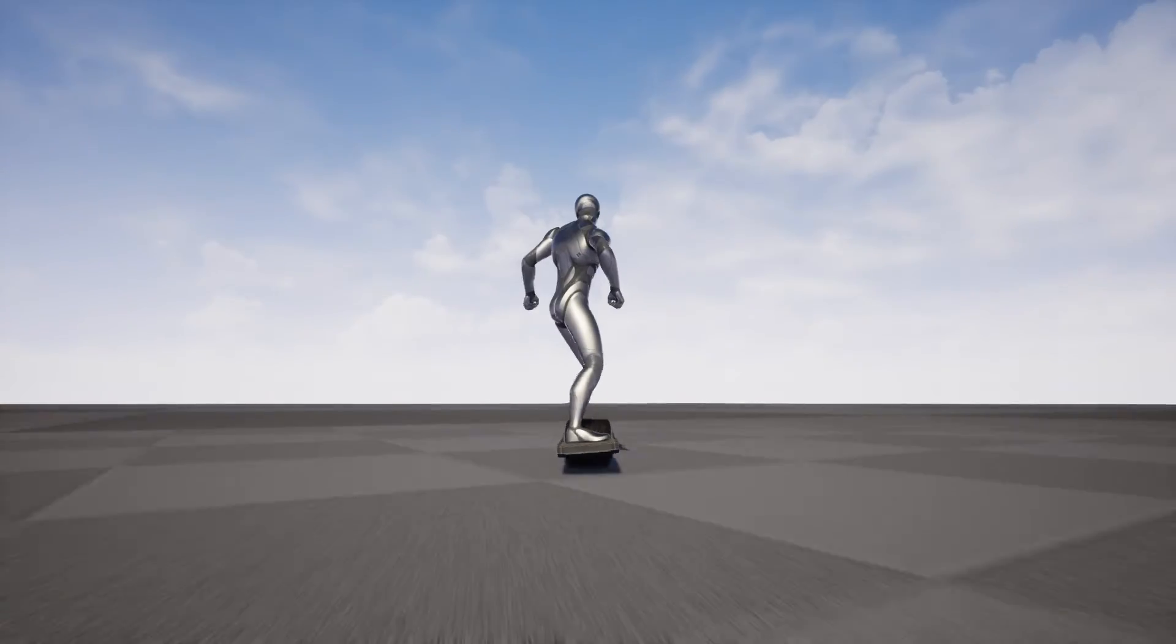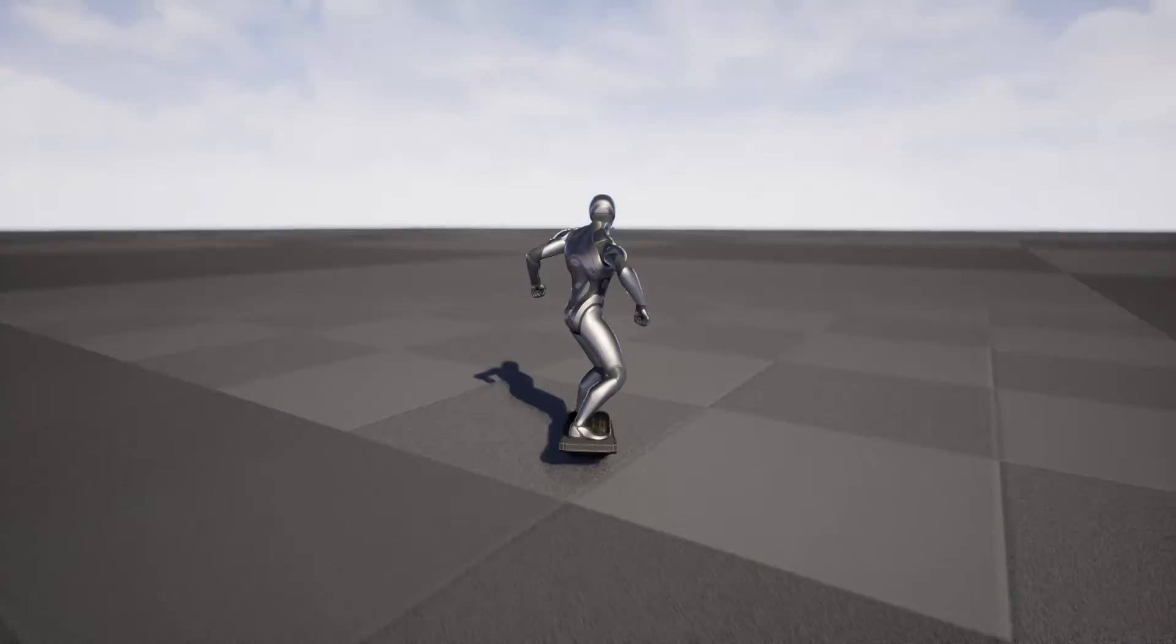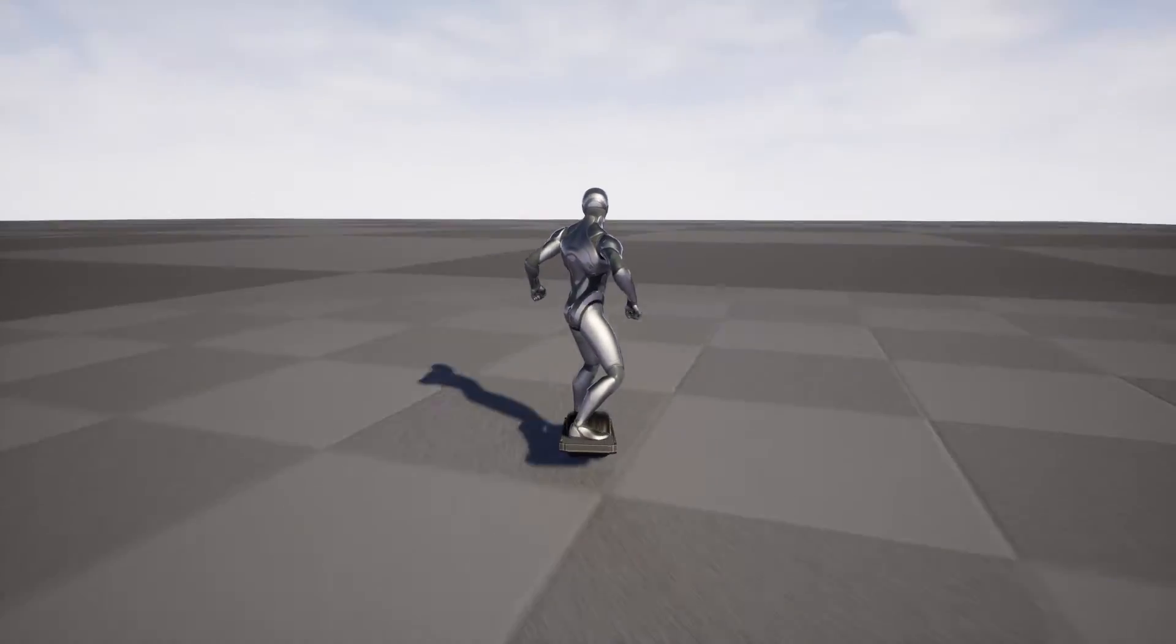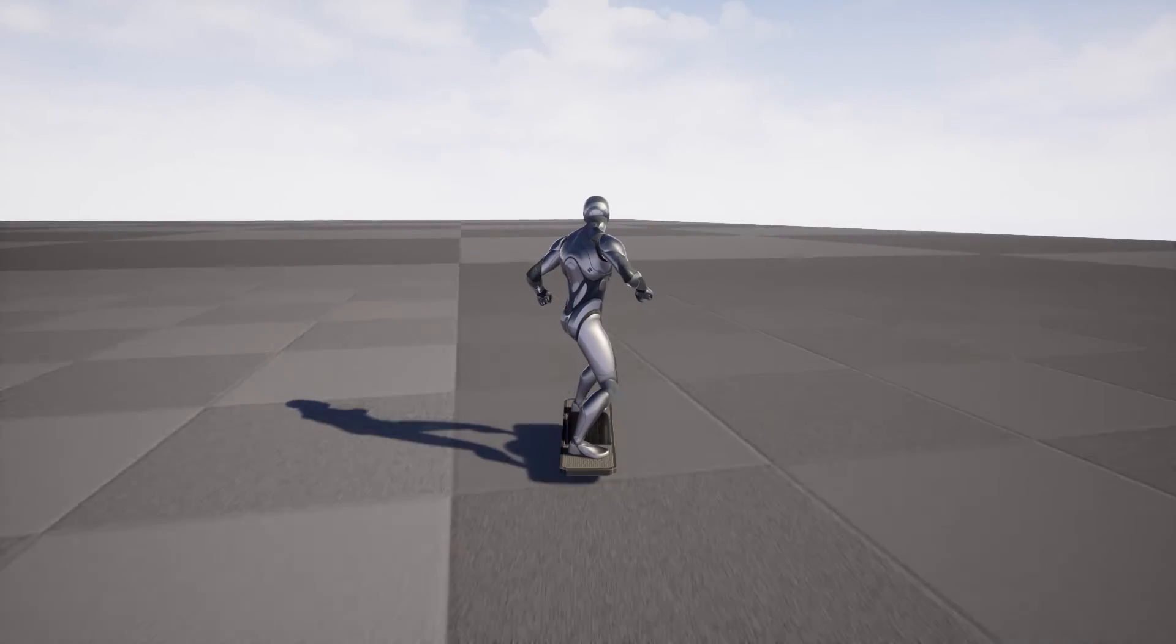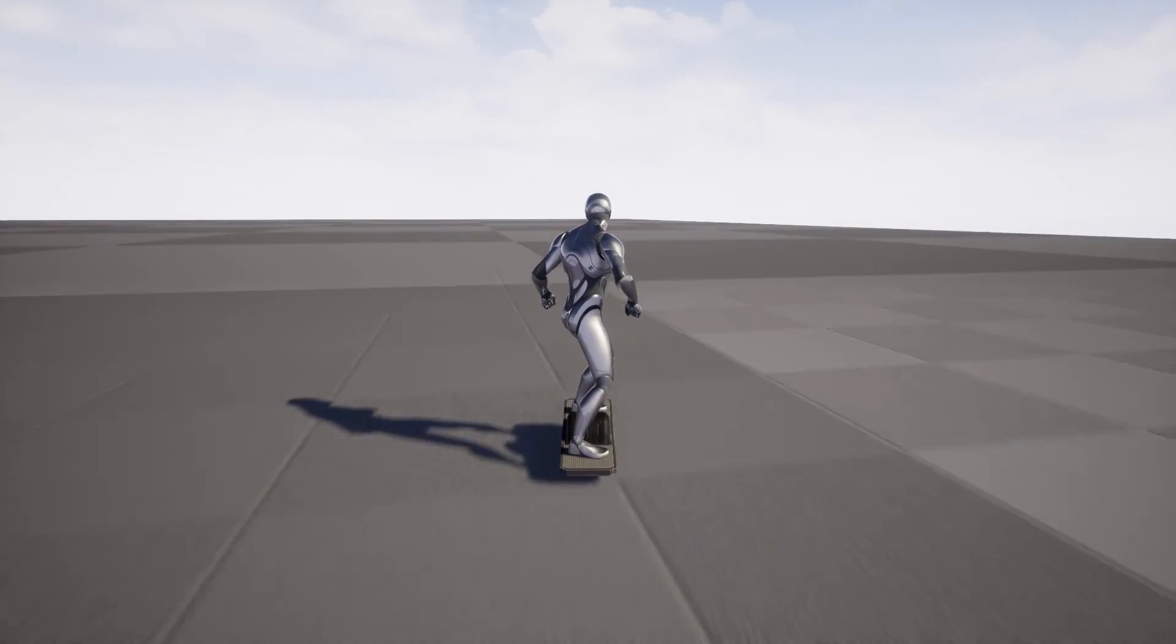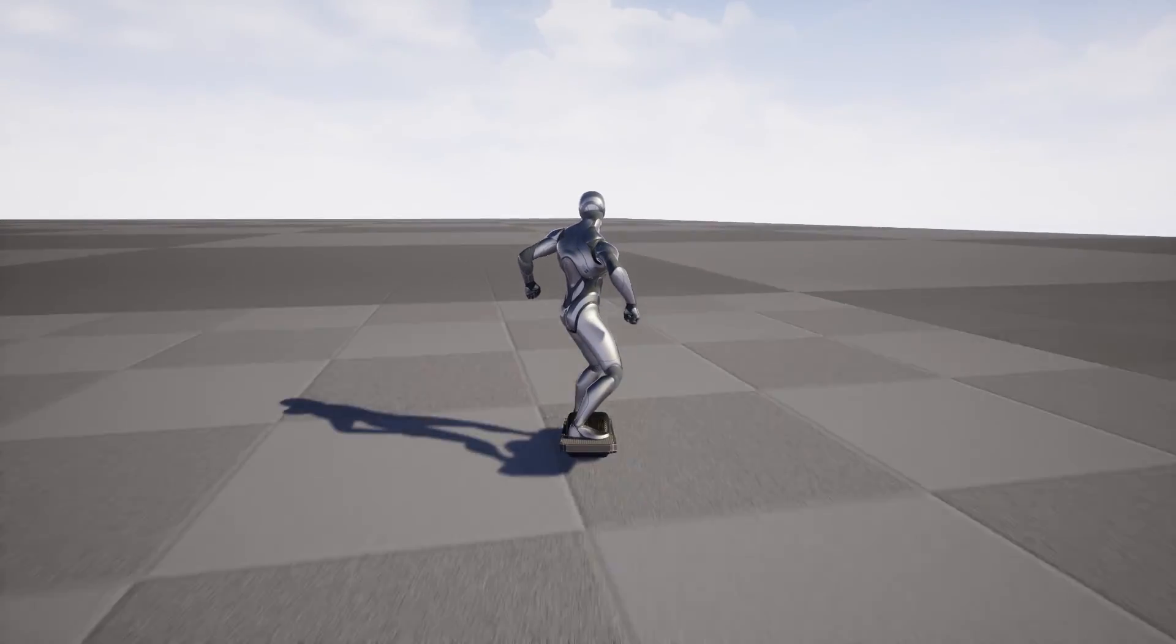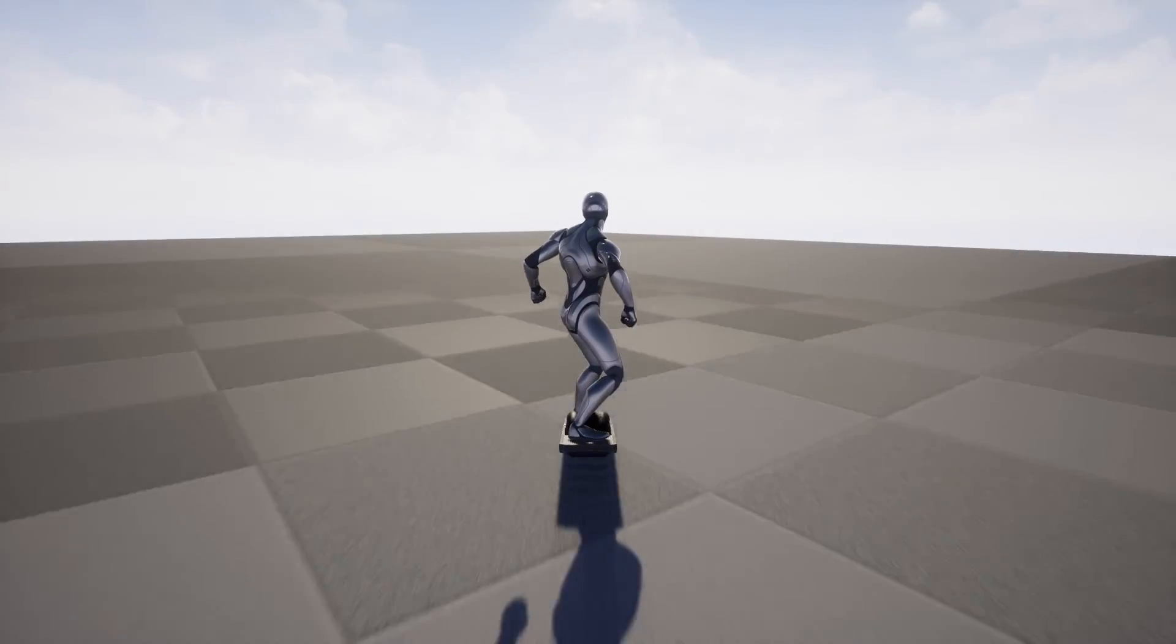Just imagine, an astronaut on the moon in his big, heavy, bulky space suit using one of these to get around. Well, definitely better at off-roading than a normal skateboard.